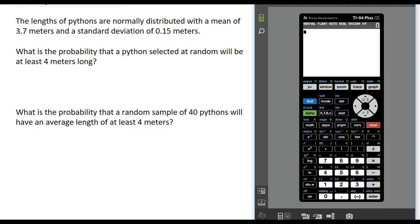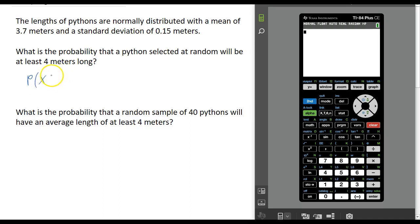To compare and contrast this with a probability of a value taken directly from the population, first I want to look at this question: what is the probability that we select a single Python at random and its length is at least 4 meters long? In other words, what is the probability that the length of a single Python is at least 4?